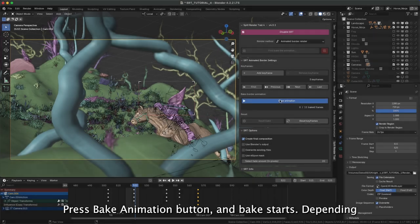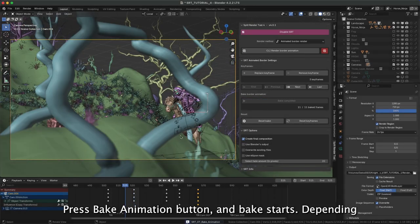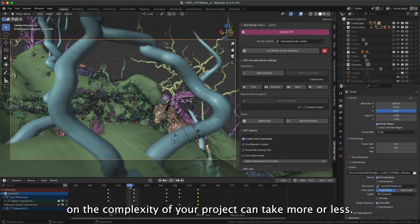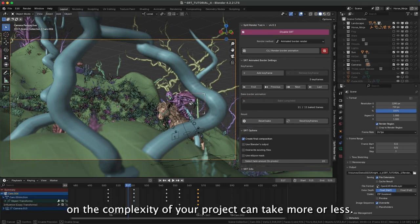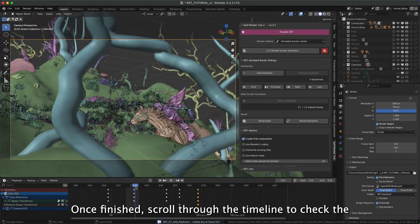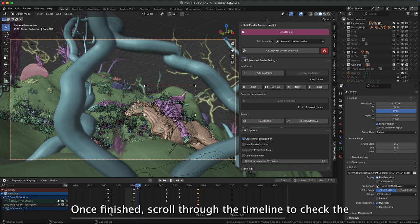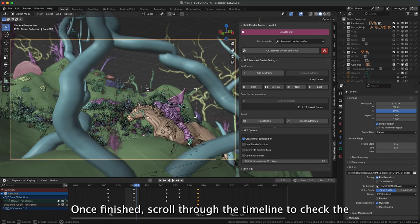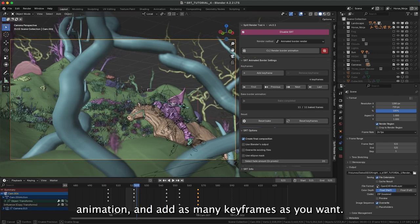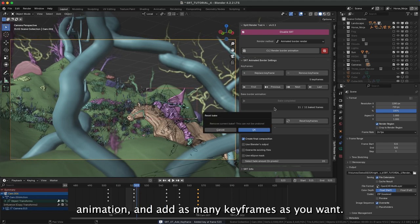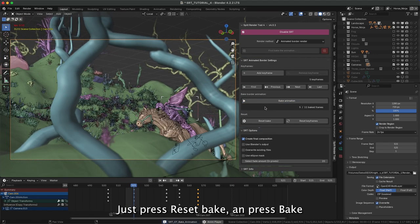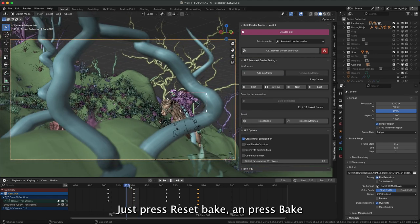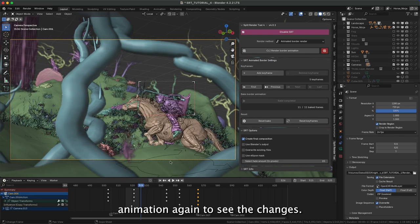Press the Bake Animation button and Bake will start. Depending on the complexity of your project it can take more or less time. Once finished, scroll through the timeline to check the animation and add as many keyframes as you want. Just press Reset Bake and press Bake Animation again to see the changes.